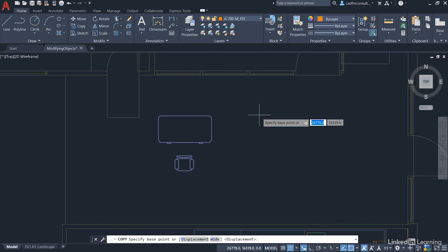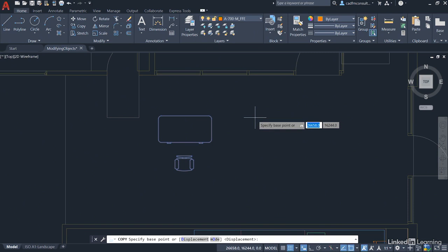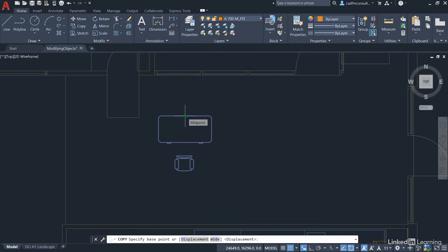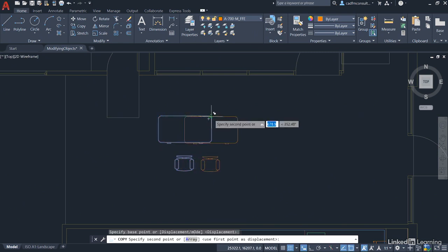The workflow and the process for copy is remarkably similar to the move command but when you copy you're leaving the original objects behind and creating a copy of them whereas the move command you're moving them individually and not leaving anything behind. Again I'm going to use the midpoint on the back of the desk and making sure I utilize my polar tracking to keep it level.